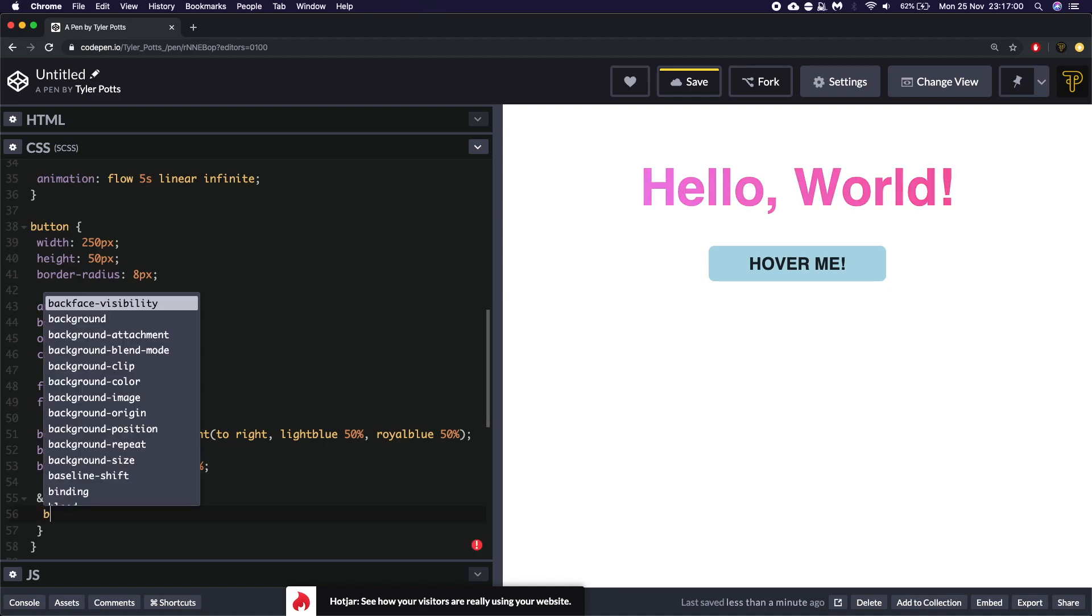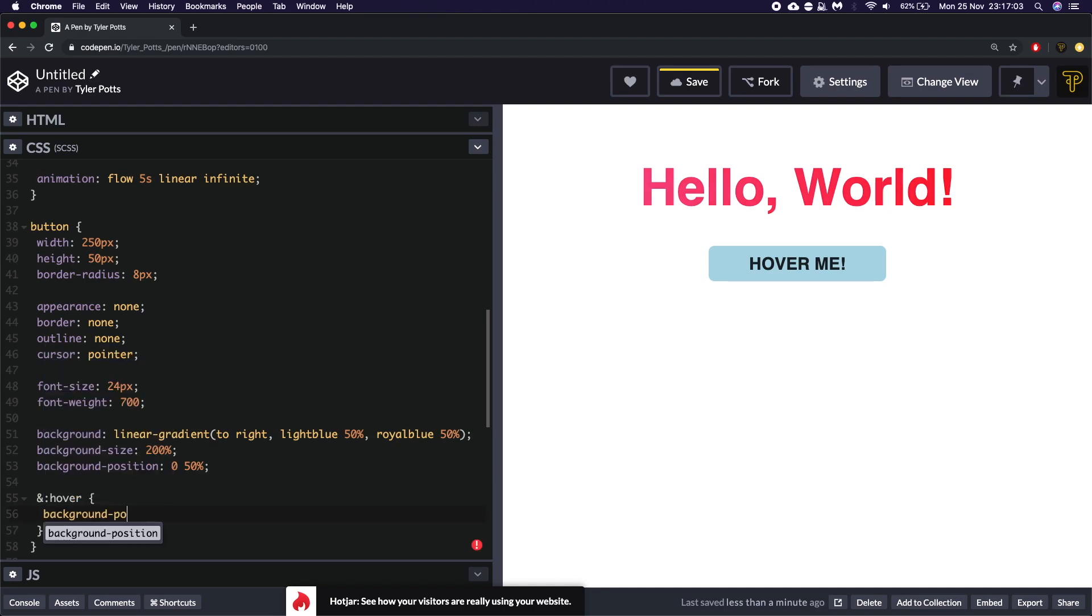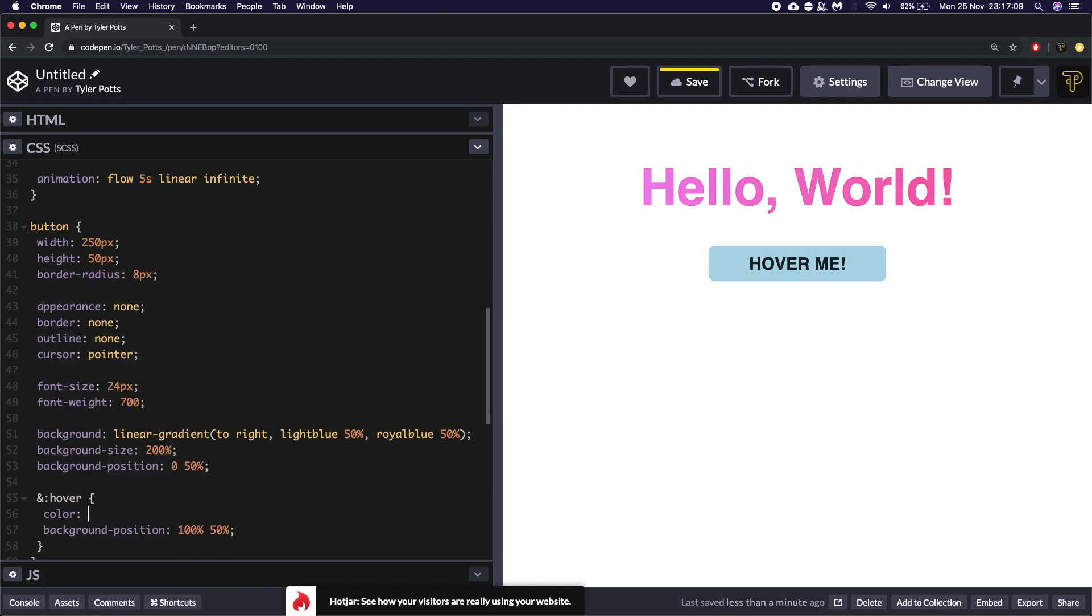So we're going to write background position. We're going to set it to 100% and 50%. We're going to set the color of the text to white. I actually set the color of the text here to a lighter or dark gray but a lighter from black.